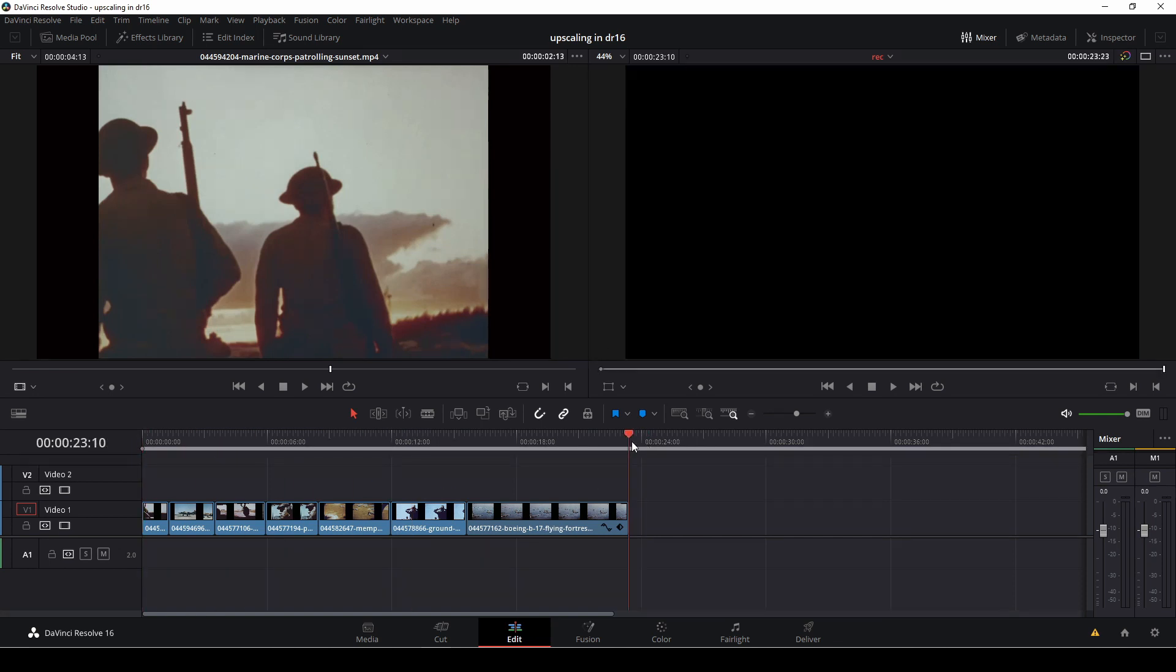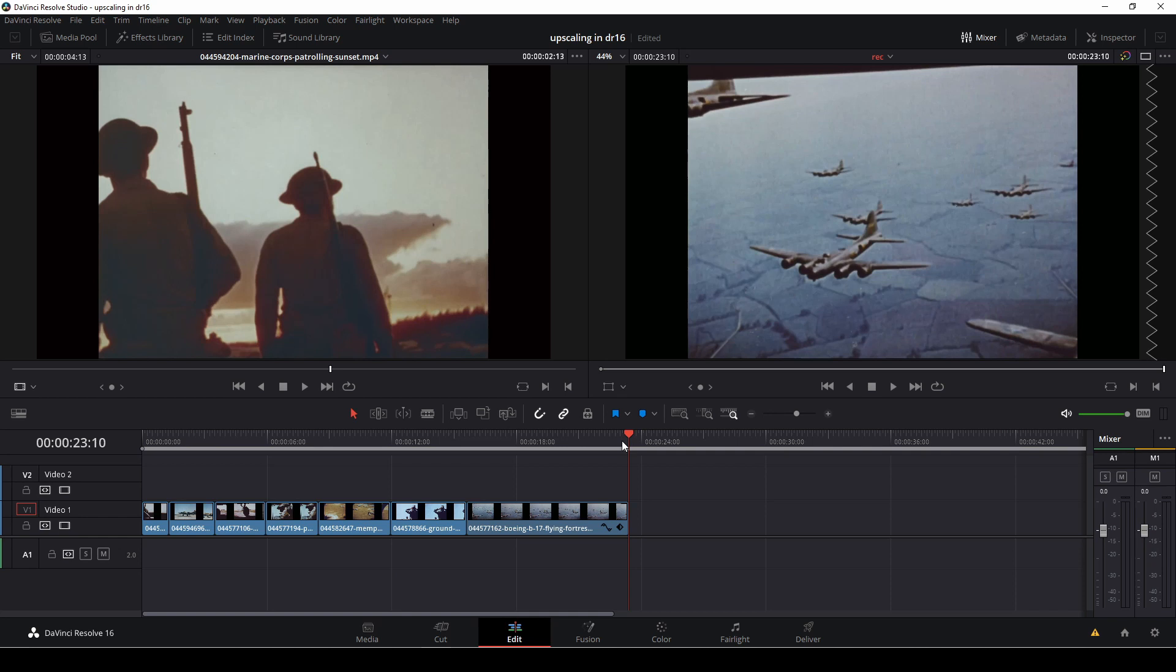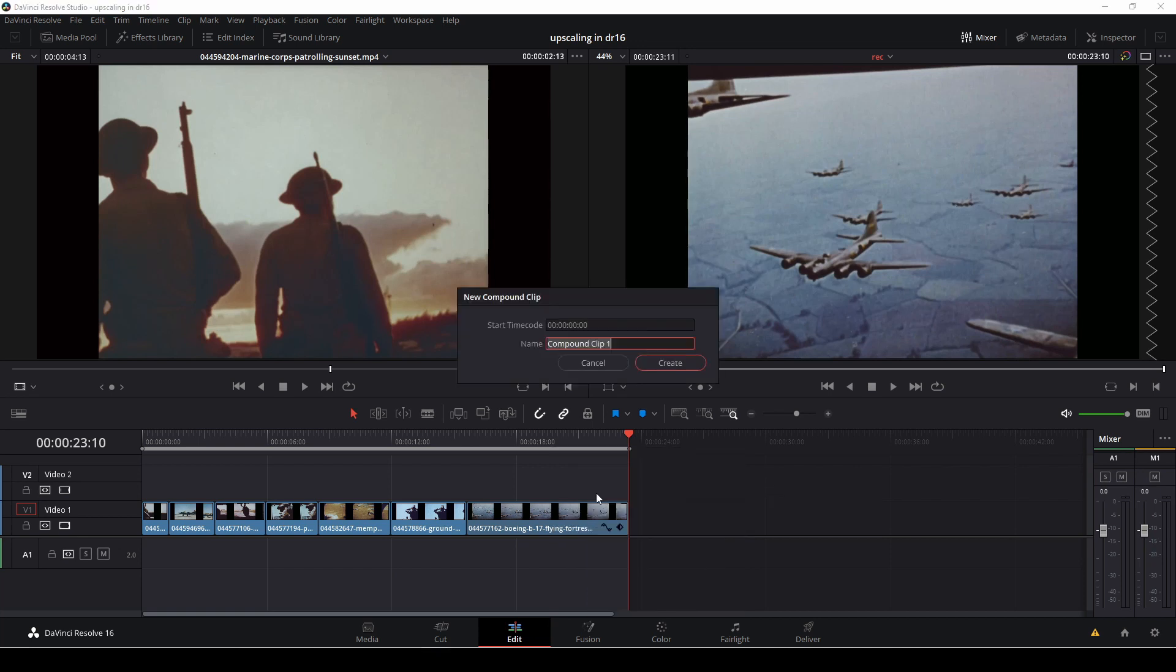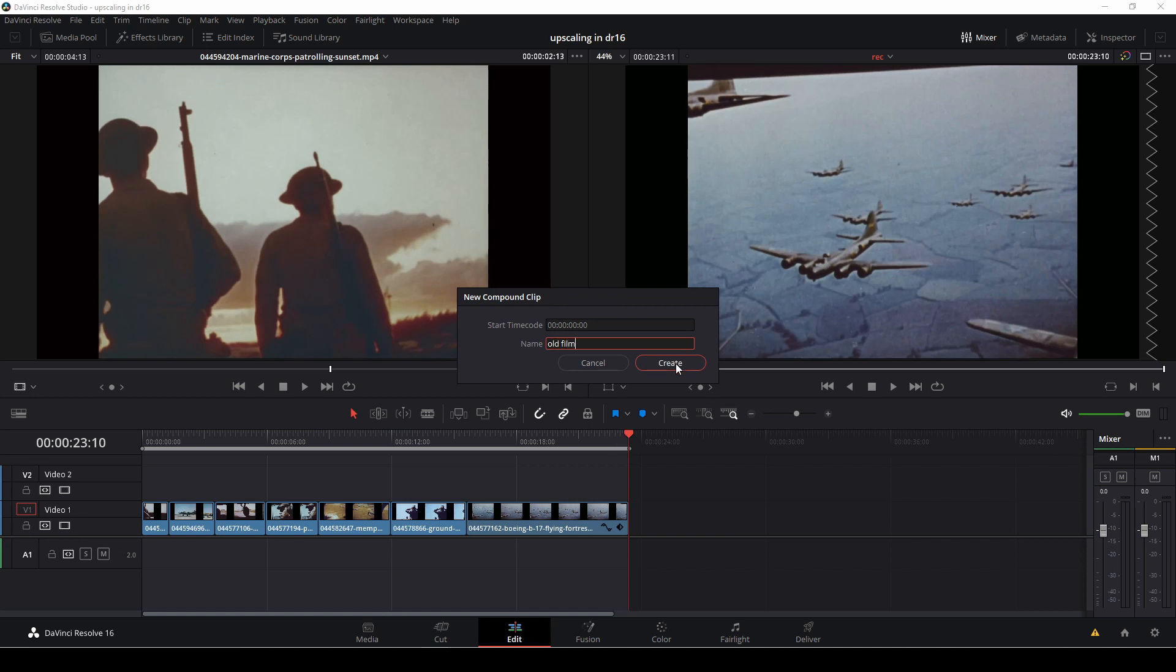So first just a little tip here, I'll do an in and an out point and then I right click here and convert this into a compound clip using in and outs. I'm just going to call this old film and hit create.